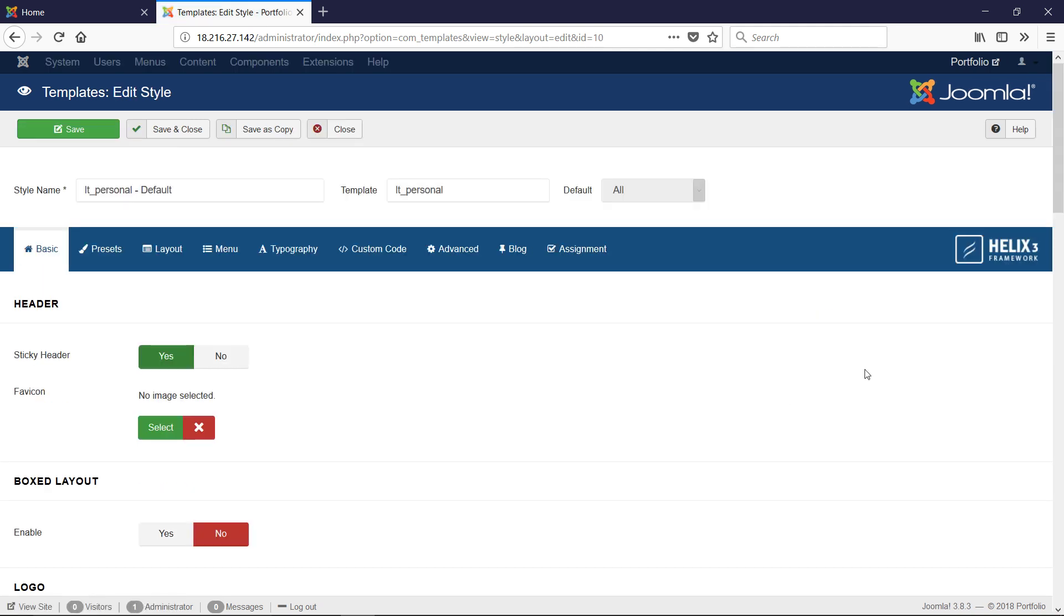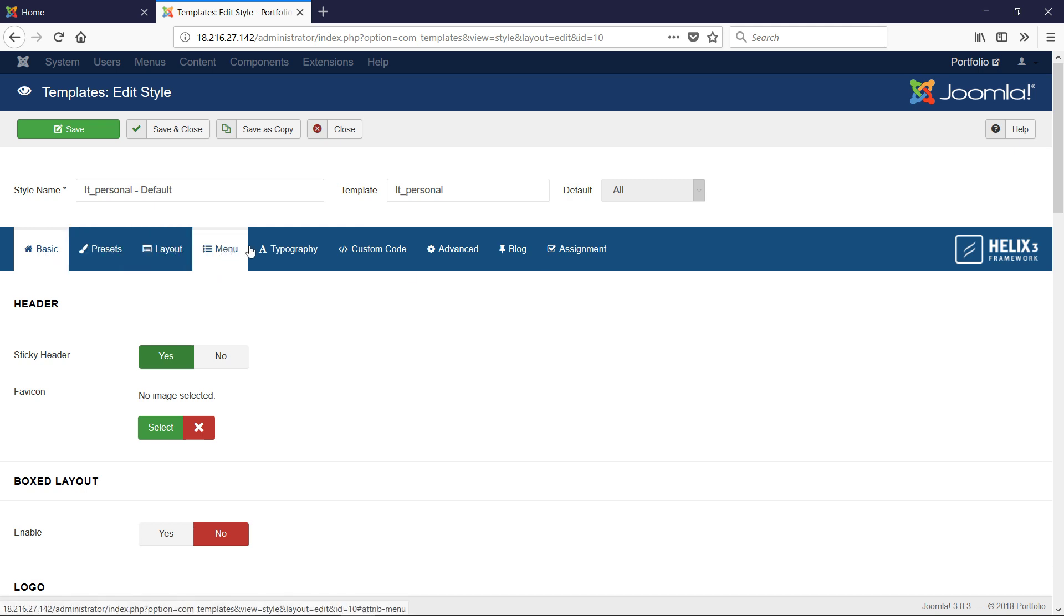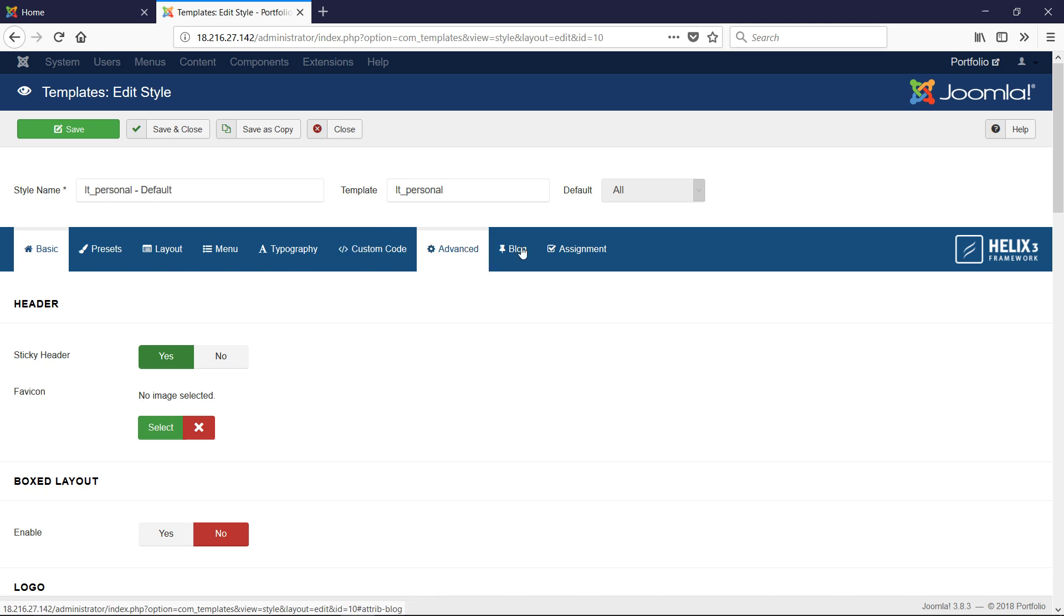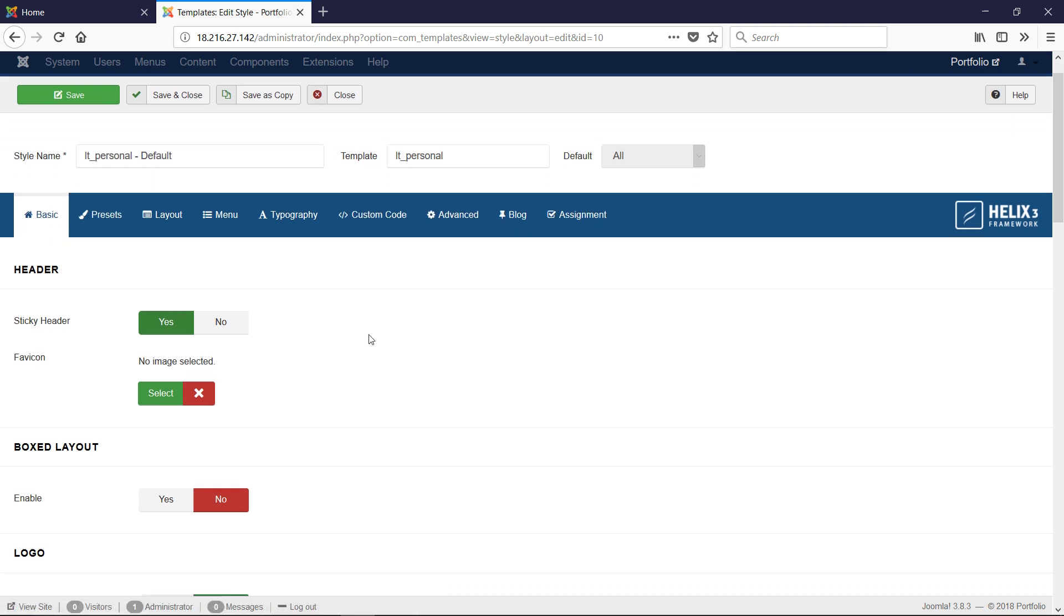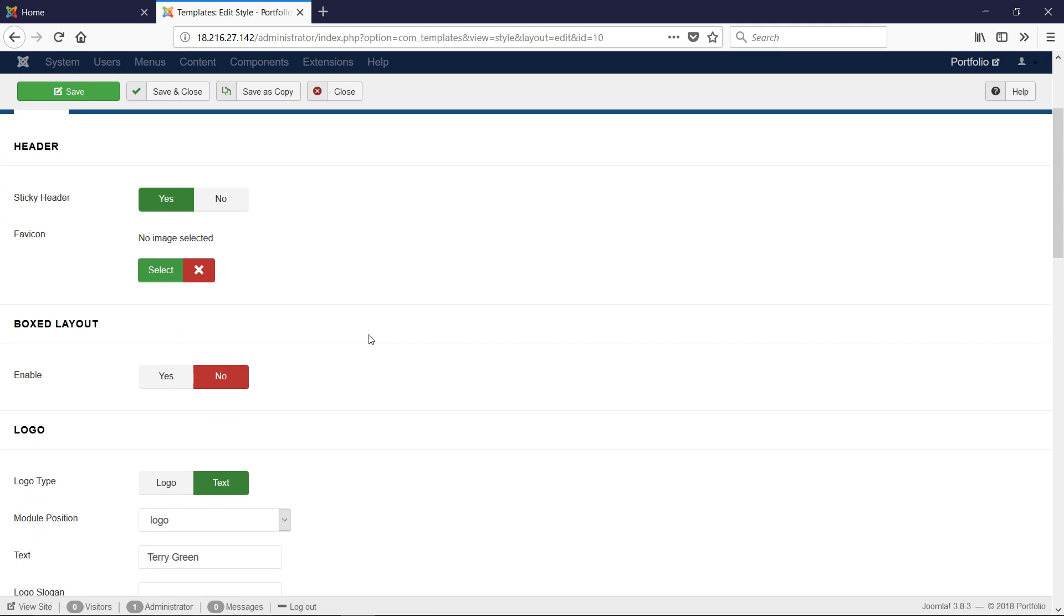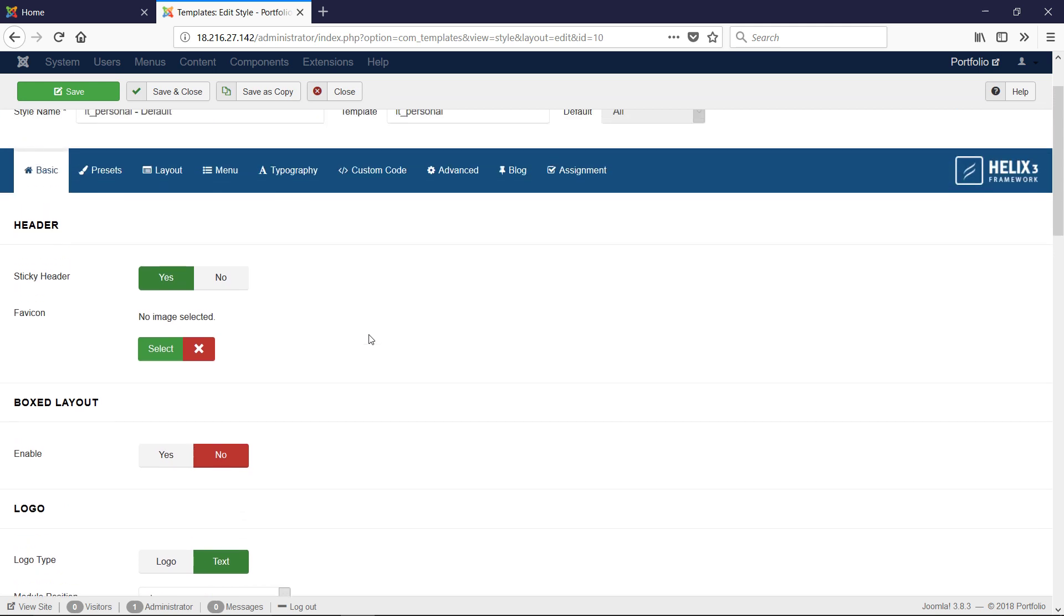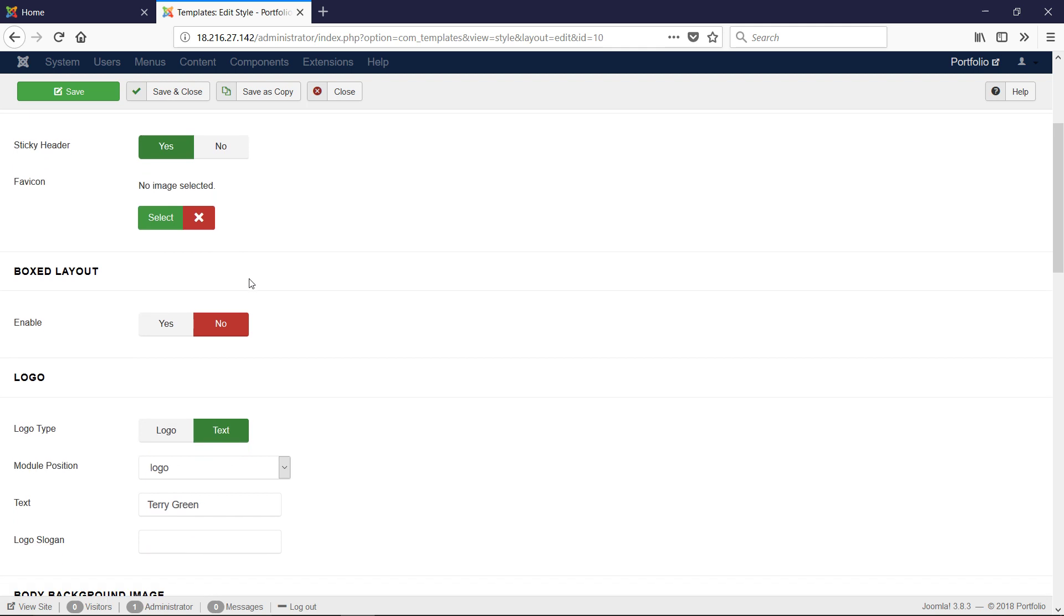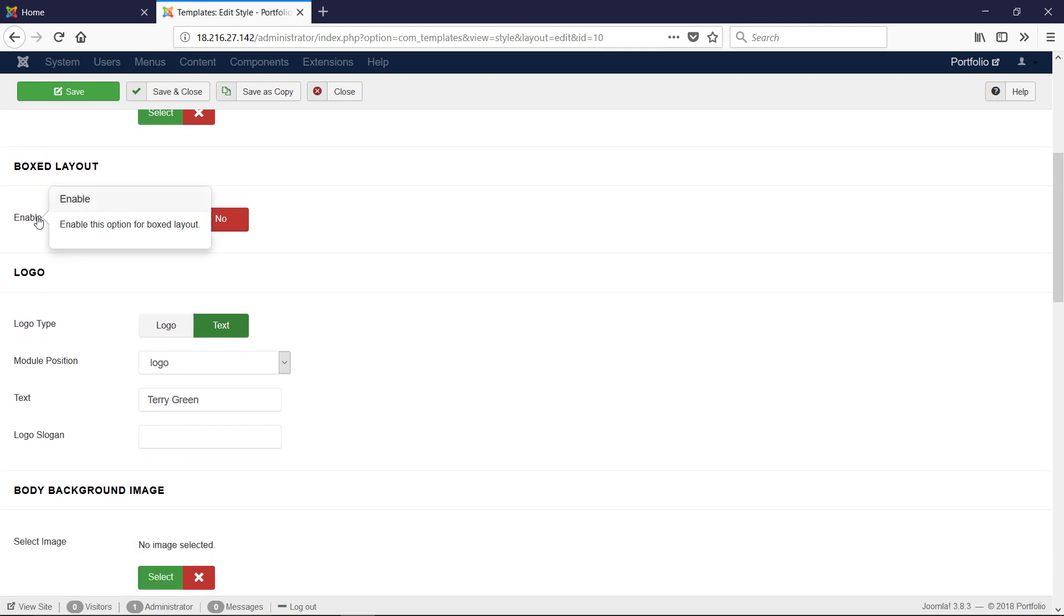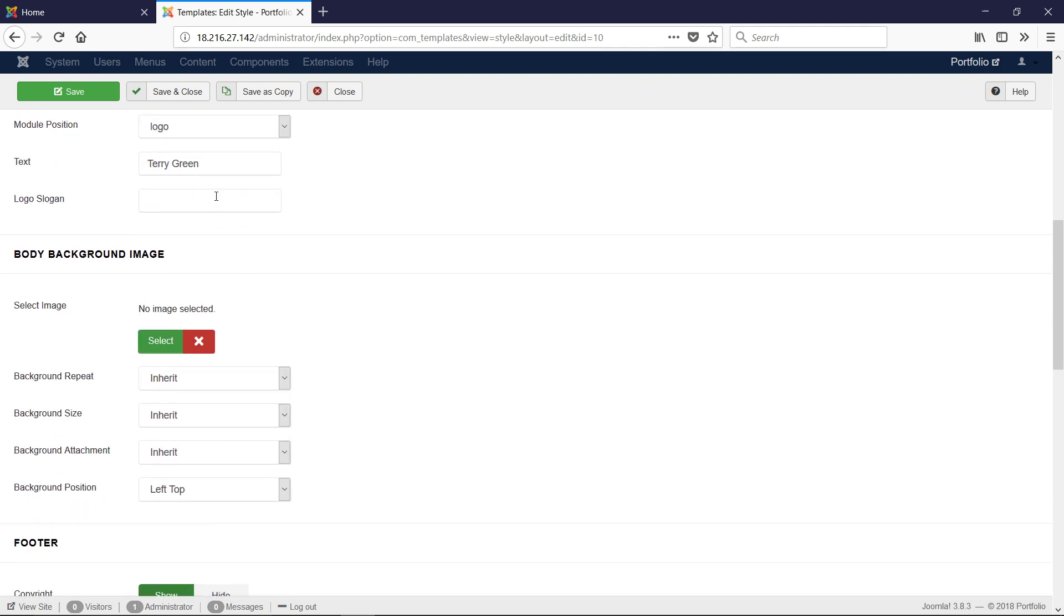In here are the settings for the template. We have Basic, Presets, Layout, Menu, Typography, Custom Code, Advanced, Blog, and Assignment. Let's go down here and make yours match mine. We have Sticky Header set to Yes, no Favicon selected, Box Layout is No.